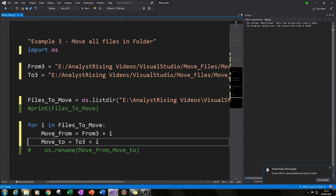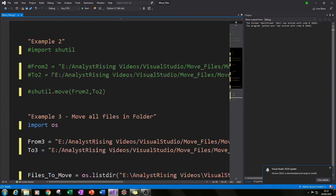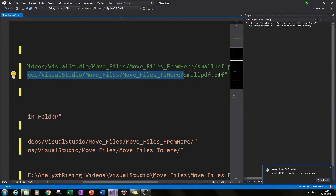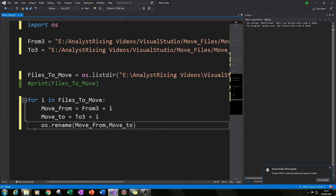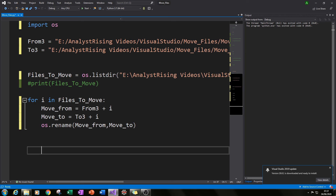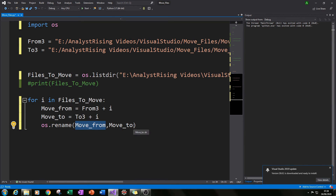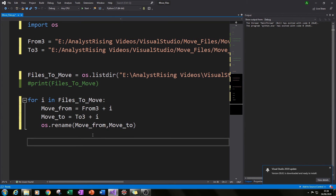We move it to 'to_three + i', which is the same idea: 'to_three' is the destination path and 'i' is the file name and extension. So it's just a loop-style way of doing what we did in the previous examples, but for multiple files. We reuse the os.rename function inside the loop to move each file from one place to another.